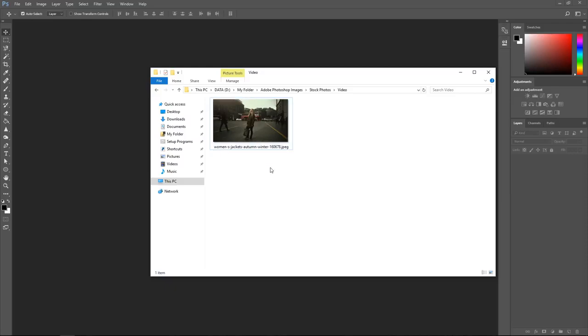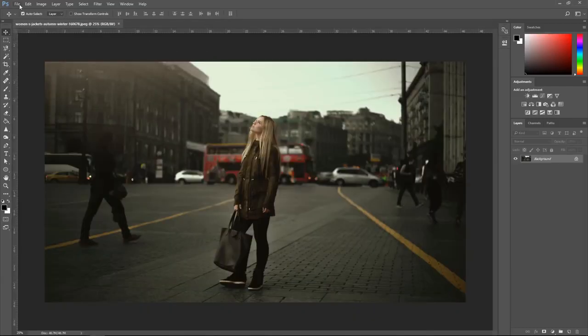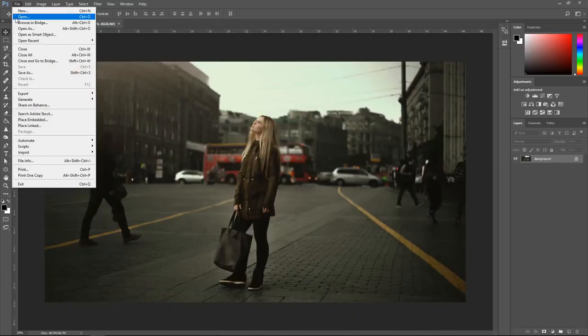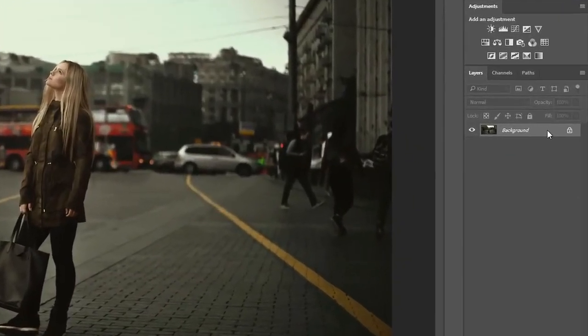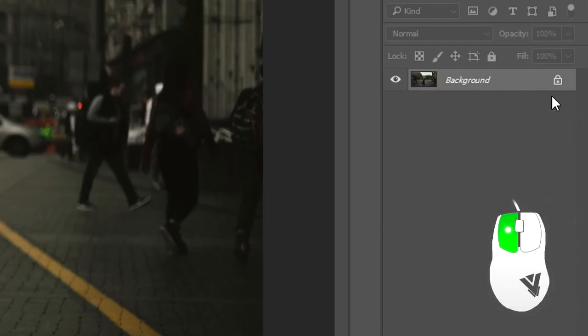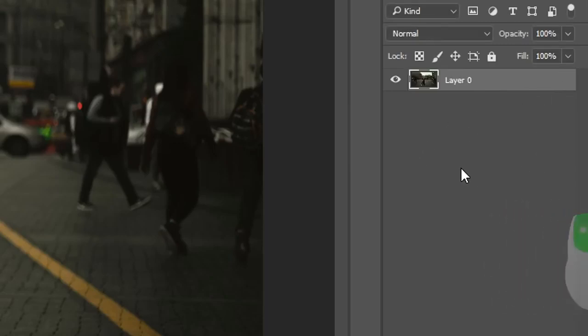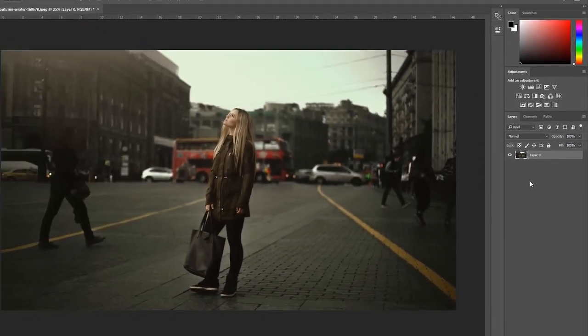First thing you want to do is import your image by simply dragging it into the work area or go into file and open. You also want to go to the layer and where it says background you want to left click on this lock to unlock it to be a layer.